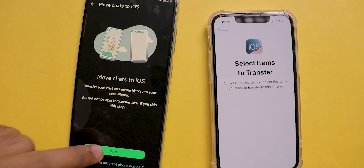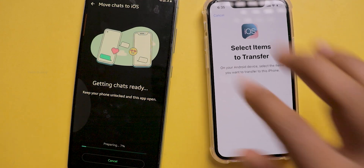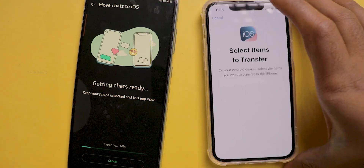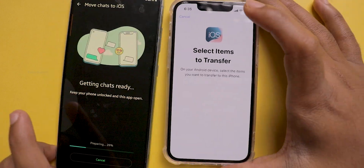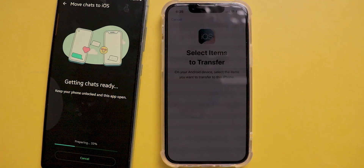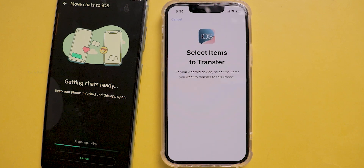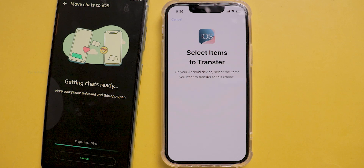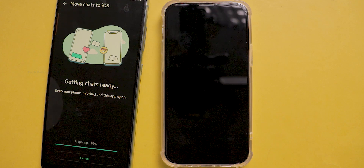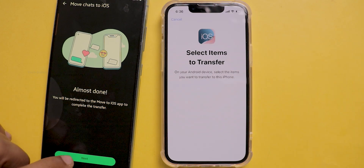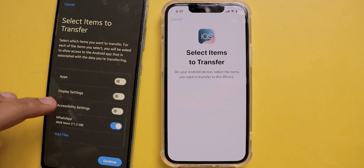It asks you on the Android device for permission to move chats to iOS. Click on Start — it scans all the WhatsApp messages and media files on your mobile phone. This may take minutes or even hours depending on the chat history on your mobile phone. After successful preparation, click on the next option that appears. It will also show how much WhatsApp data is being transferred — for me, it is around 11.3 GB.